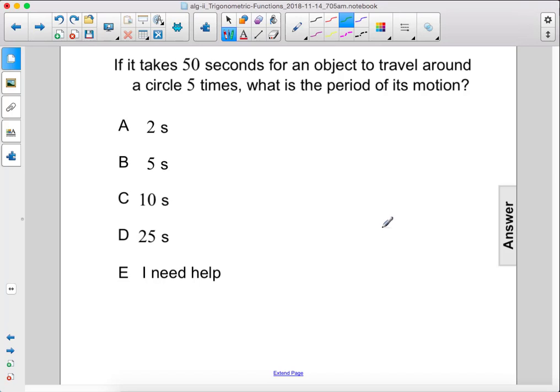If it takes 50 seconds for an object to travel around a circle 5 times, what is the period of its motion?